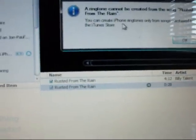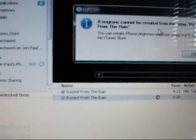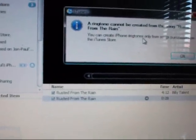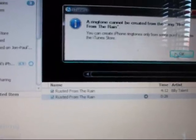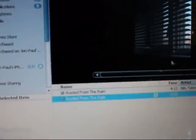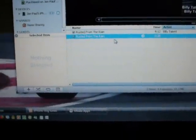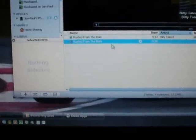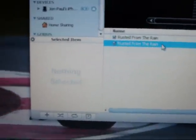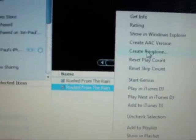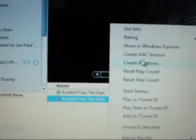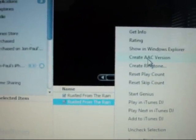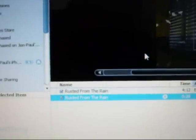You click on it, it'll tell you that a ringtone can't be created from this song and you can only create iPhone ringtones from songs that were purchased from the iTunes store. So if you've got this from a disc, if you've ripped it from a disc or you've downloaded it through Limewire or whatever, you won't be able to create a ringtone direct like that. The way that I'm showing you is a way that you can do with any song.